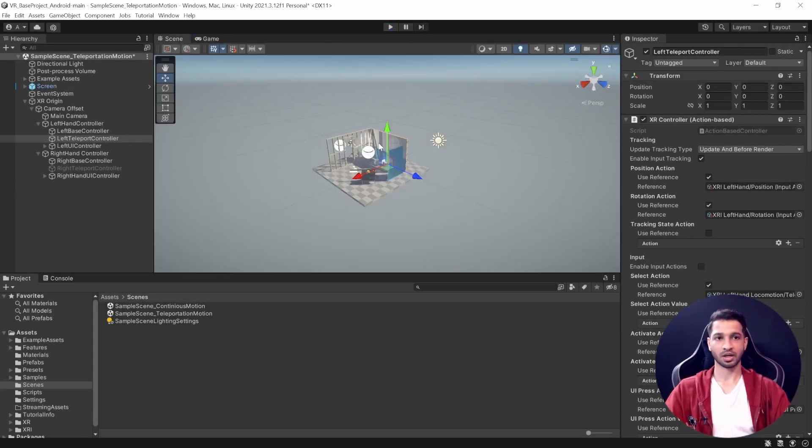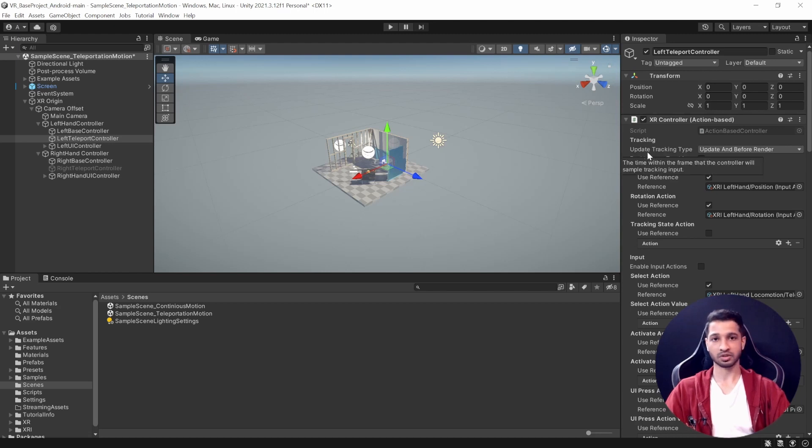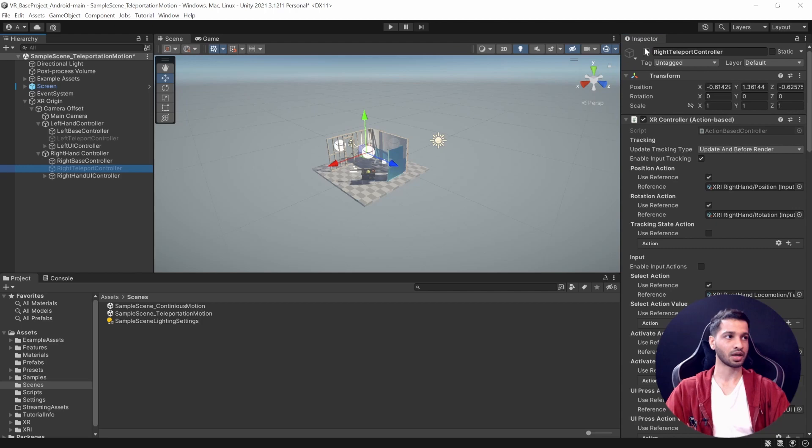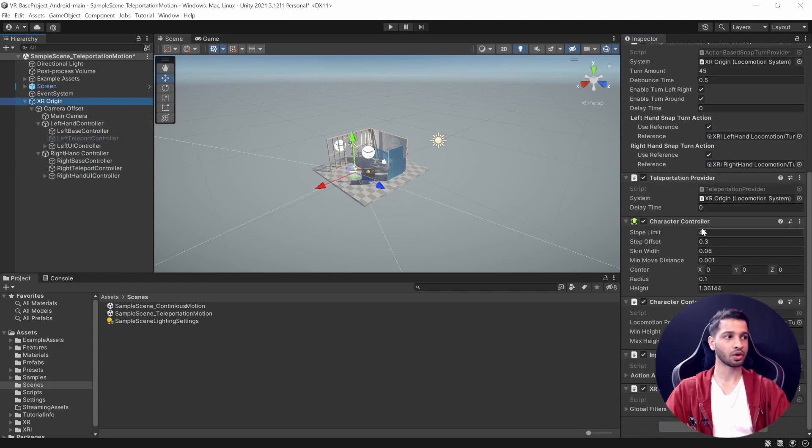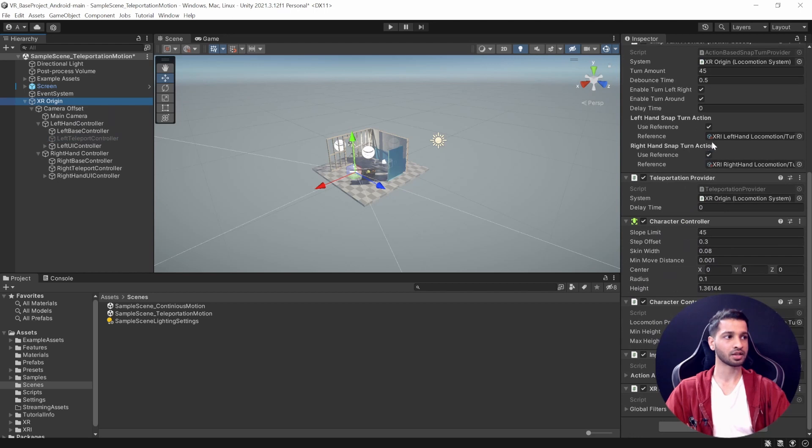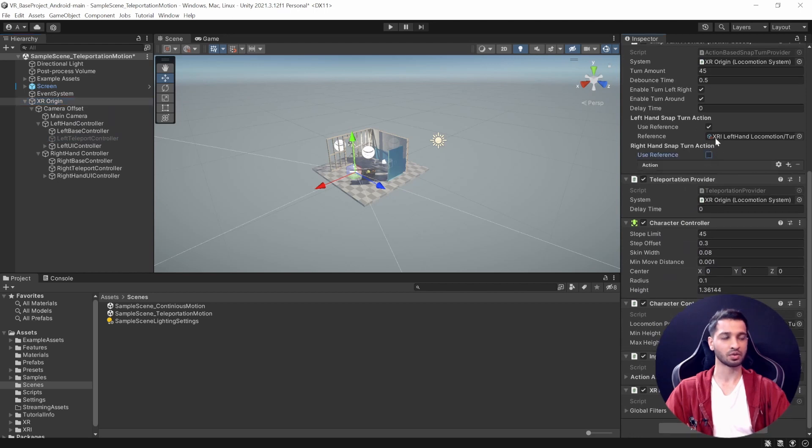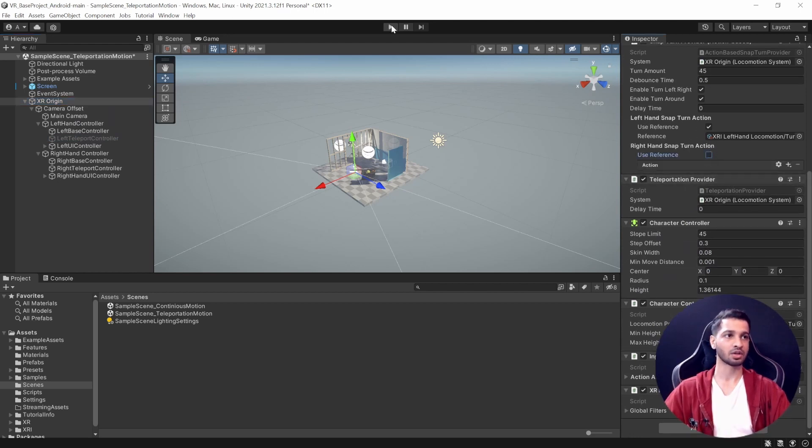So there you go. That's how you use the teleportation. Now if you want to change it, we can do it again. I'll quickly demonstrate that as well. I'm going to disable left teleport and enable right teleportation. Probably if I want to turn only using my left hand, I will go here and uncheck right hand. This means that I'll be able to turn only using my left hand.